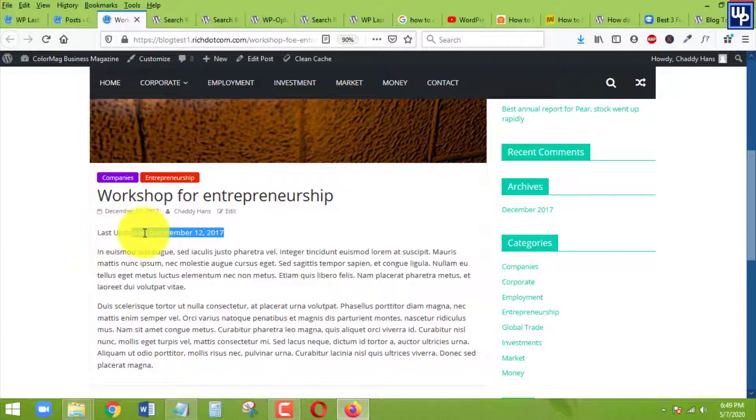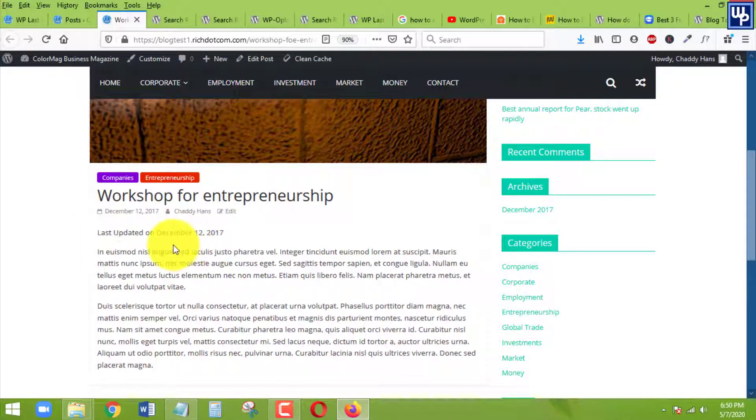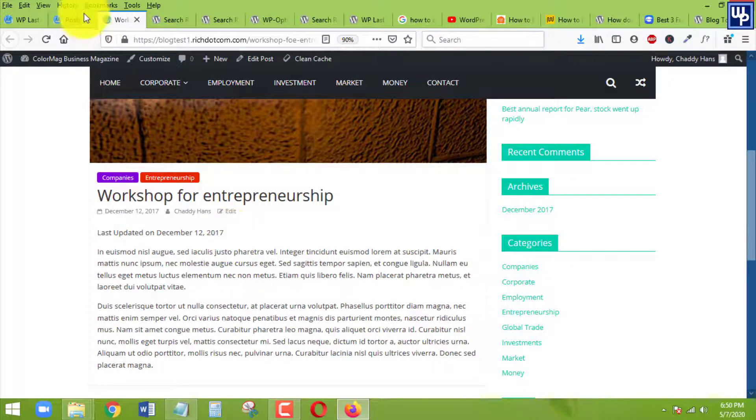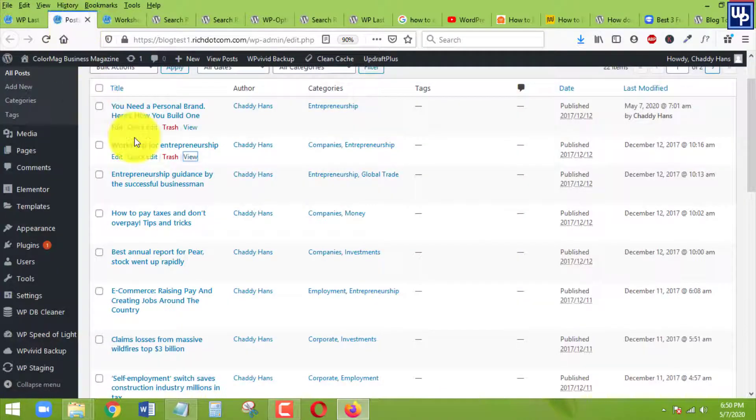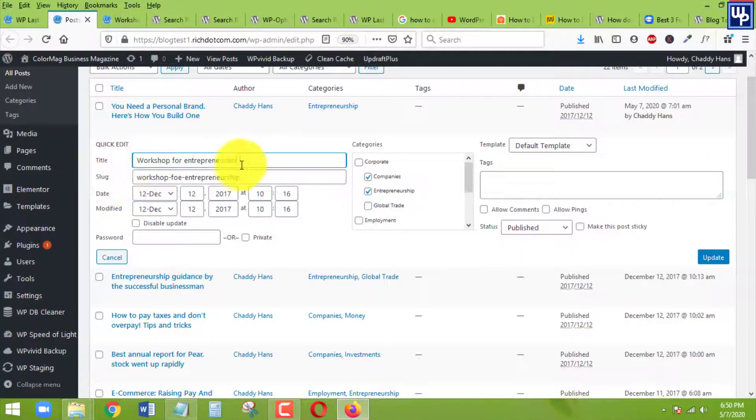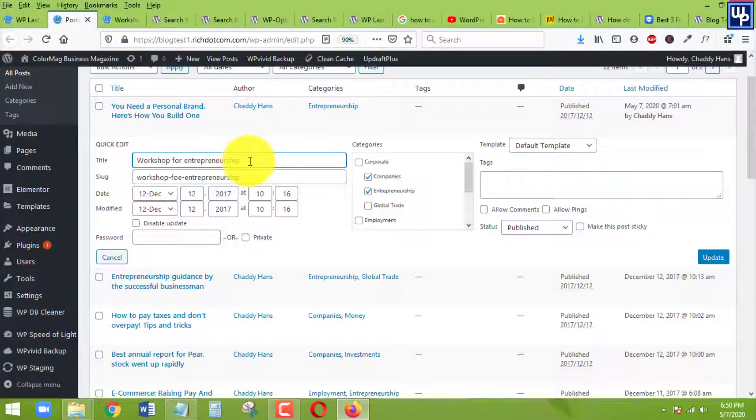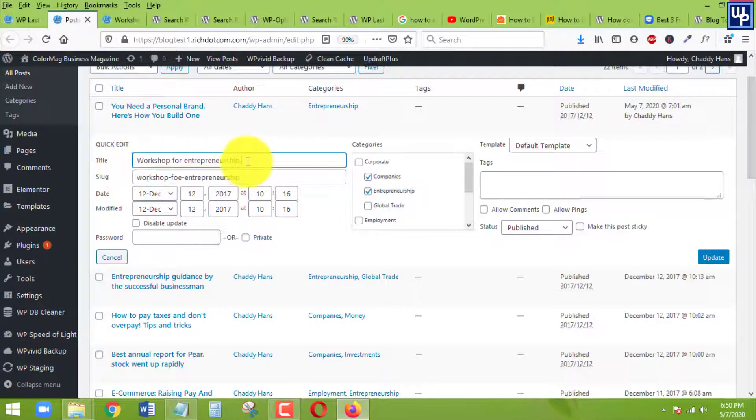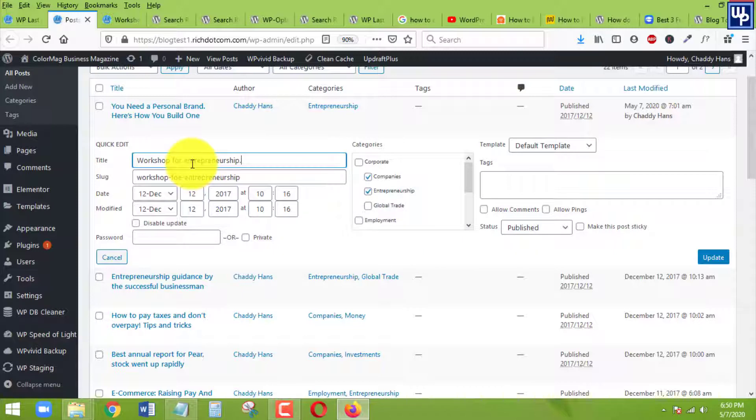As what you can see here, the last date of modification on this post was on December 12, 2017. If I am going to update this one, let's say for example, I will just put a dot at the end of the title. That's a quick update.